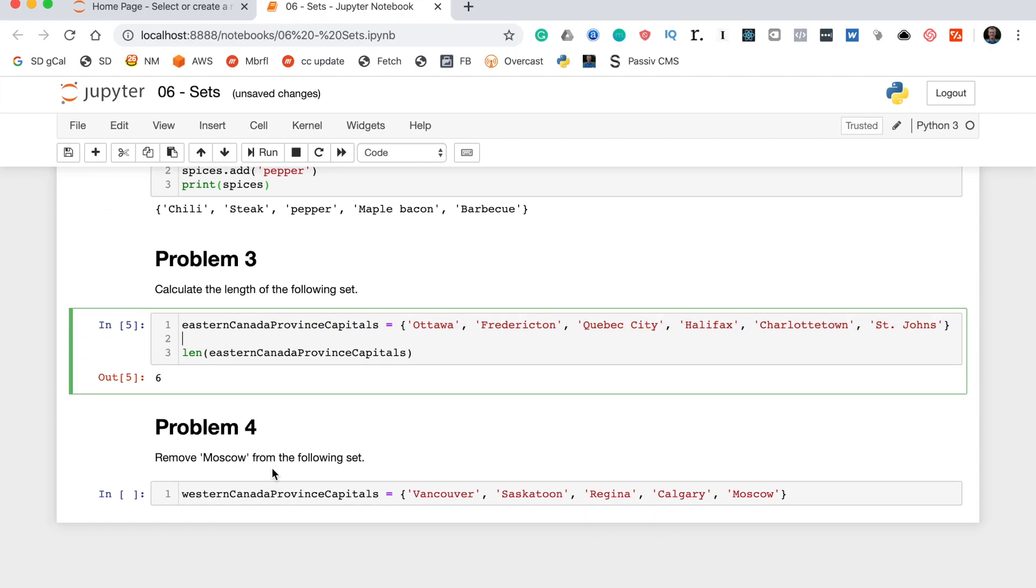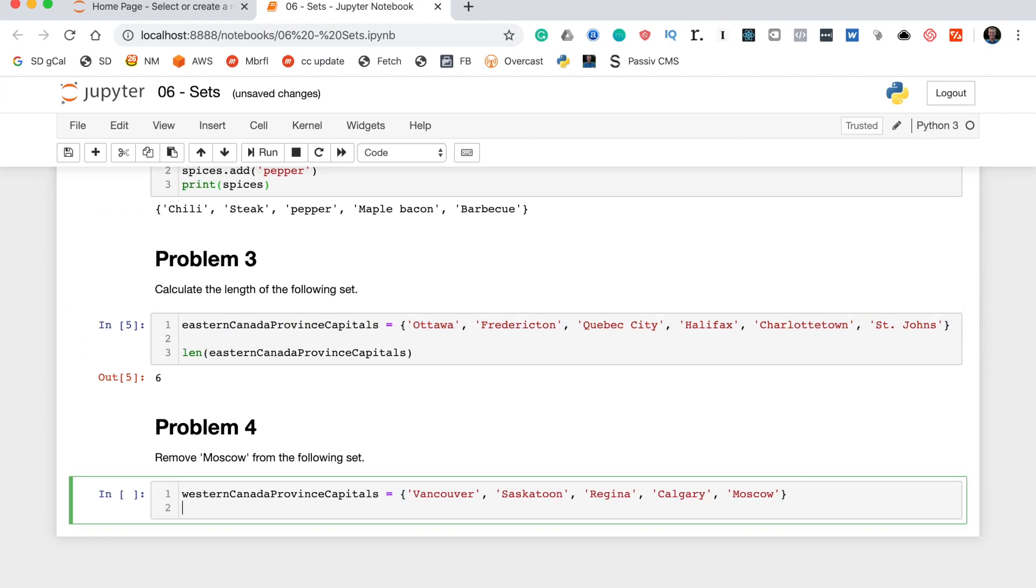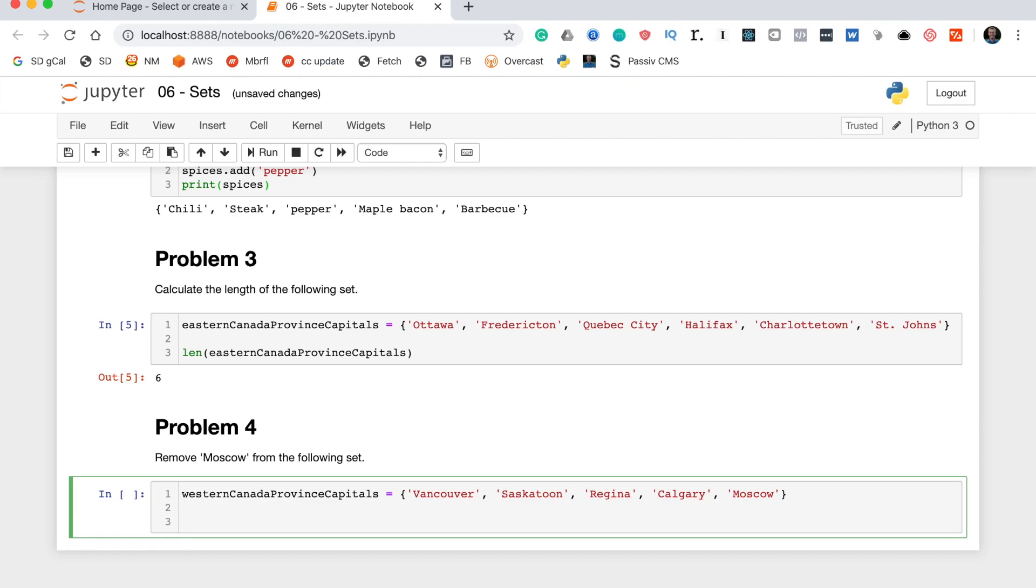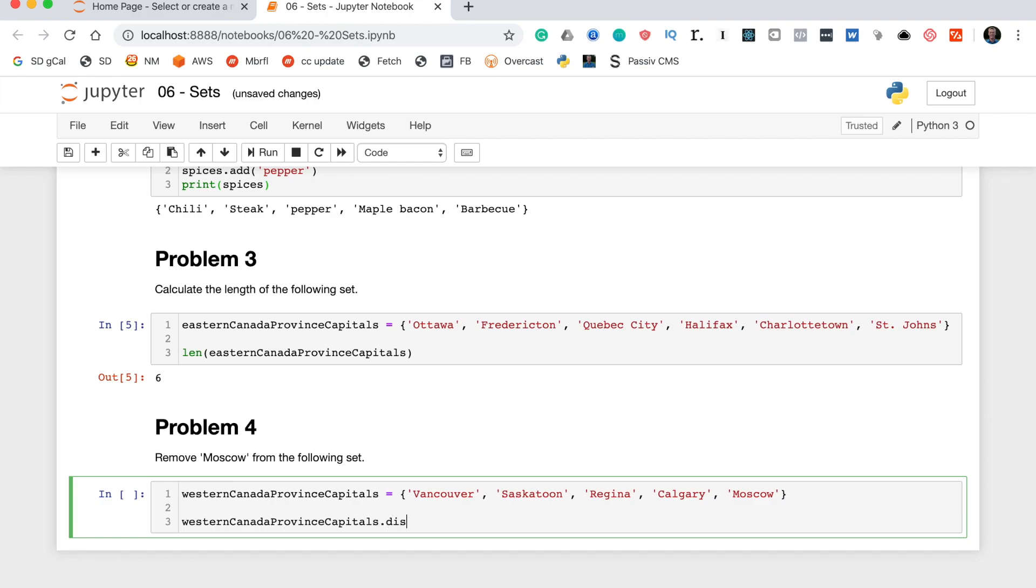Now problem four says remove Moscow from the following set and there's actually two ways to do this. We will use the discard method. So to do this we first type the variable name western Canada province capitals. I'm actually going to copy and paste that because that is a horrendously long variable name. On the end of the variable we type the dot operator and then the discard method followed by round brackets. And in the round brackets we need to type the argument of whatever we're trying to discard from the set. In this case it is Moscow so we will type Moscow in here and we are good to go.